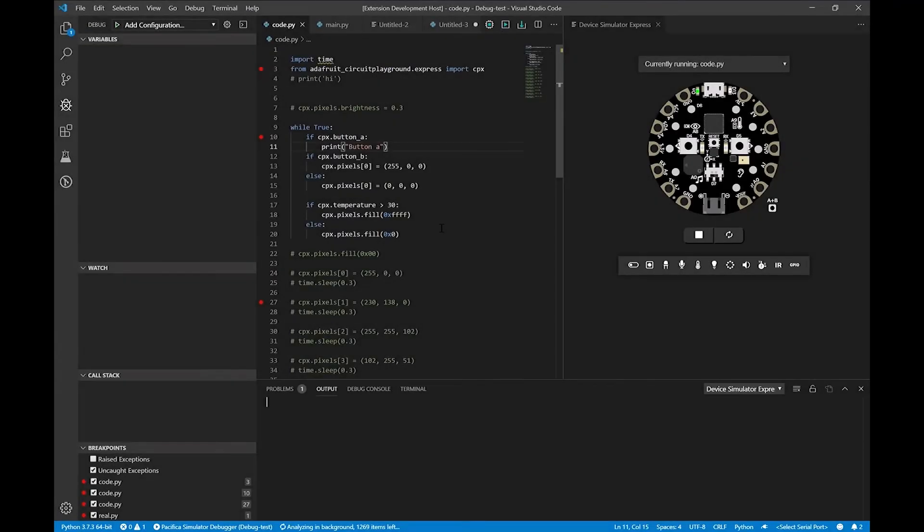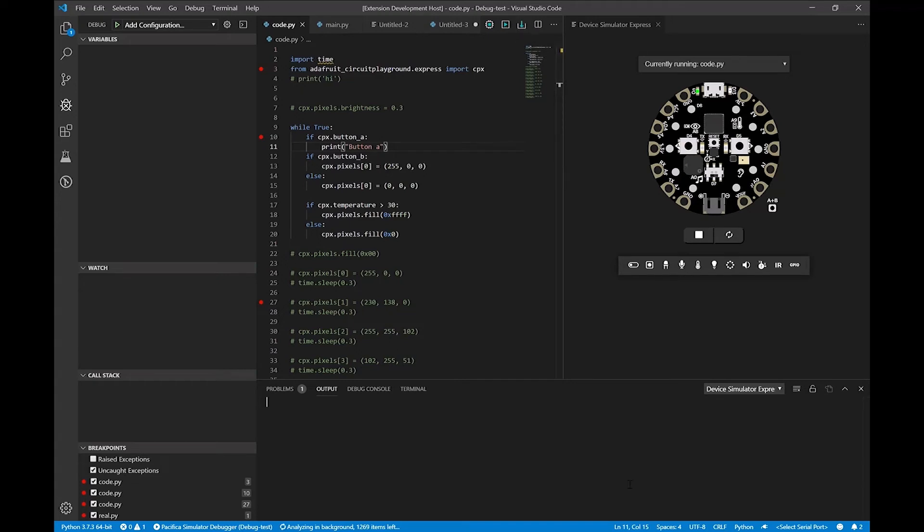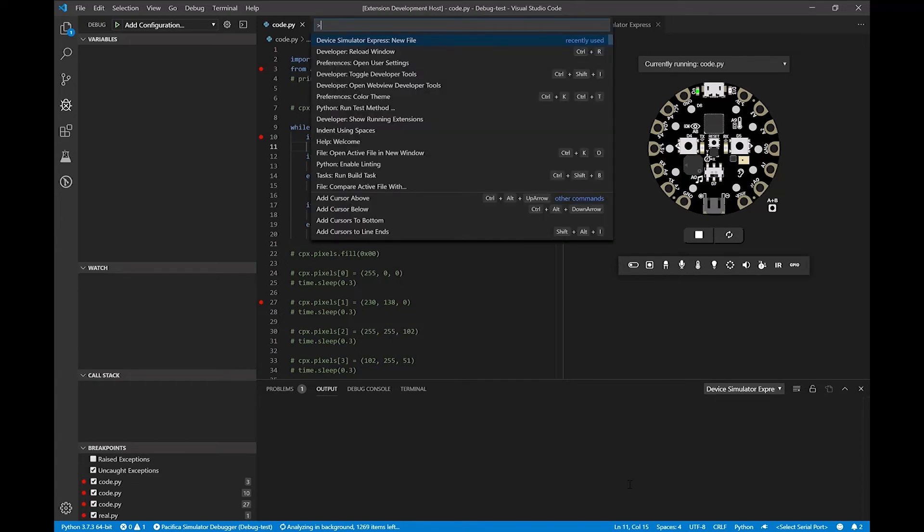So another cool feature that I mentioned is a serial monitor for the actual physical device itself. I showed you that this print statement actually prints on the simulator, but now if I were to deploy to the board with this button up here and go to the open serial monitor command, you'll see that we need to select the serial port, and we're prompted with the actual serial monitor.